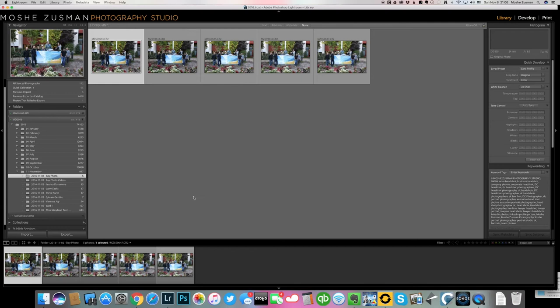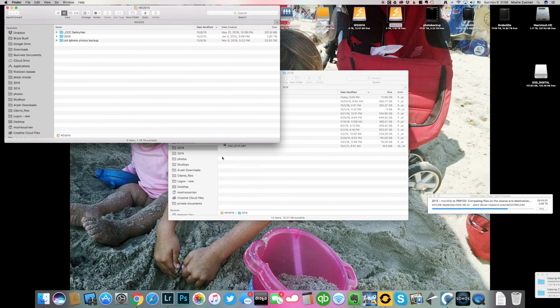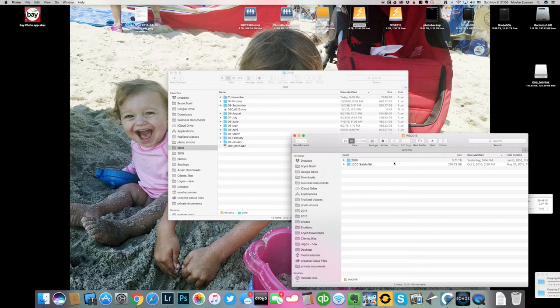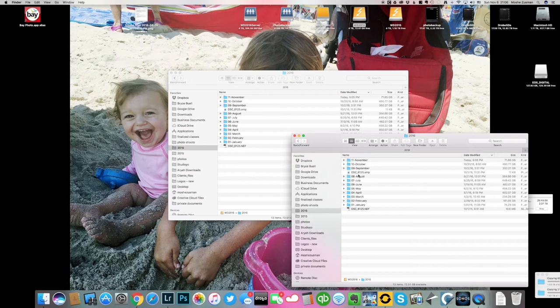This is what my external hard drives look like. I directly copy every image I shoot to these external Western Digitals. There is a four terabyte for 2016, another external for 2015. These are the two years that I access most. Each one is structured by month and that's the best way for me to keep my images organized.